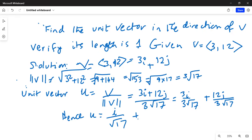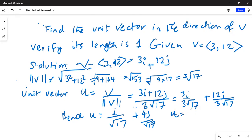The 3 in the numerator and the 3 in the denominator cancel. Similarly, for the j component, the 3 in the denominator cancels with the 12 in the numerator to give 4, so we get 4j divided by square root of 17.